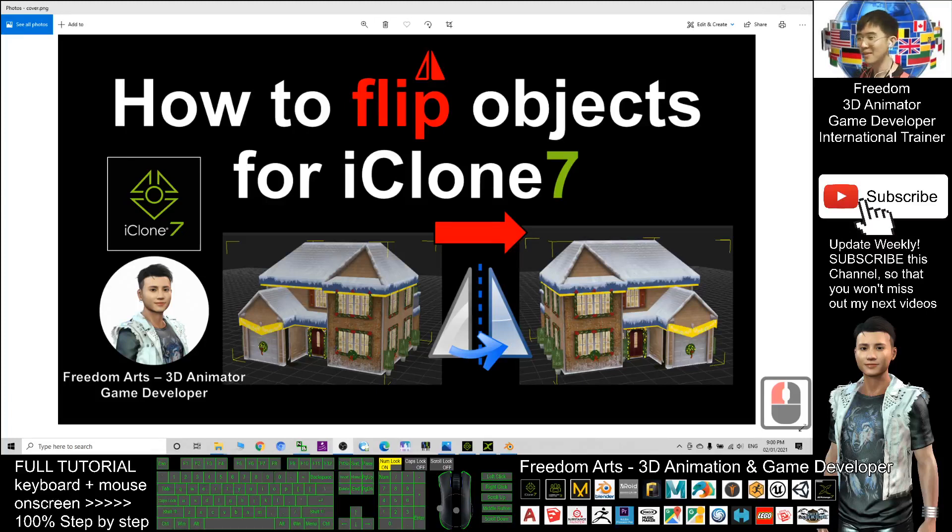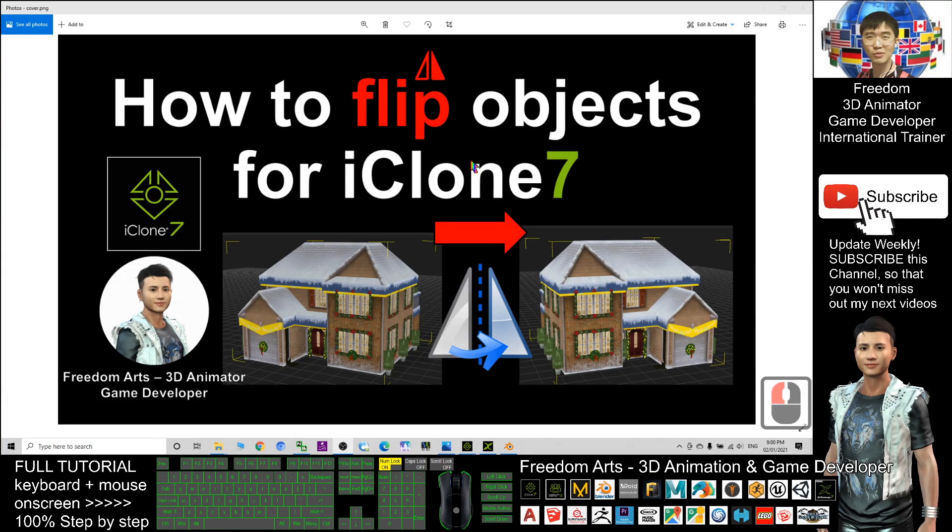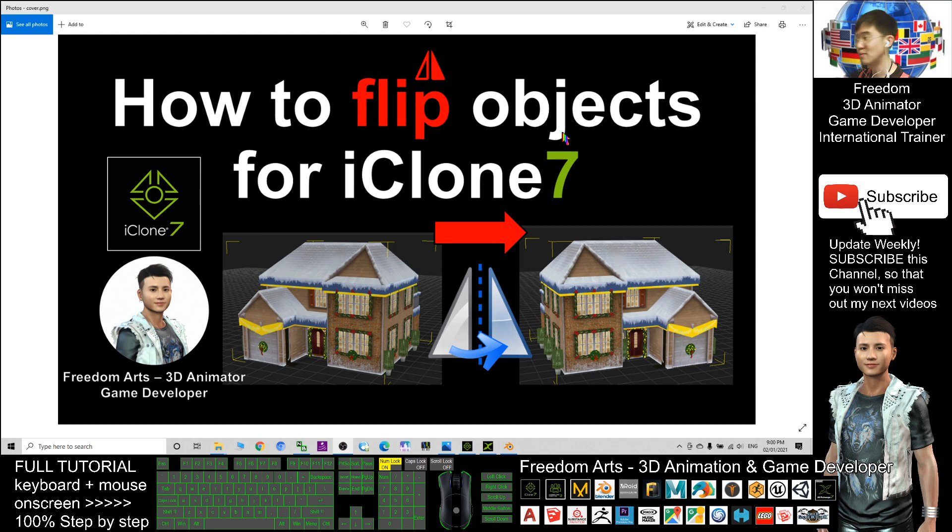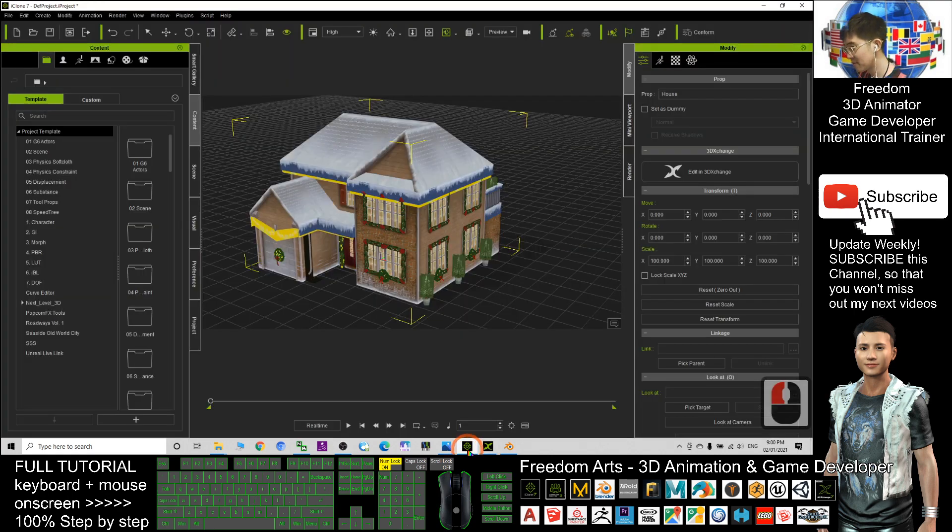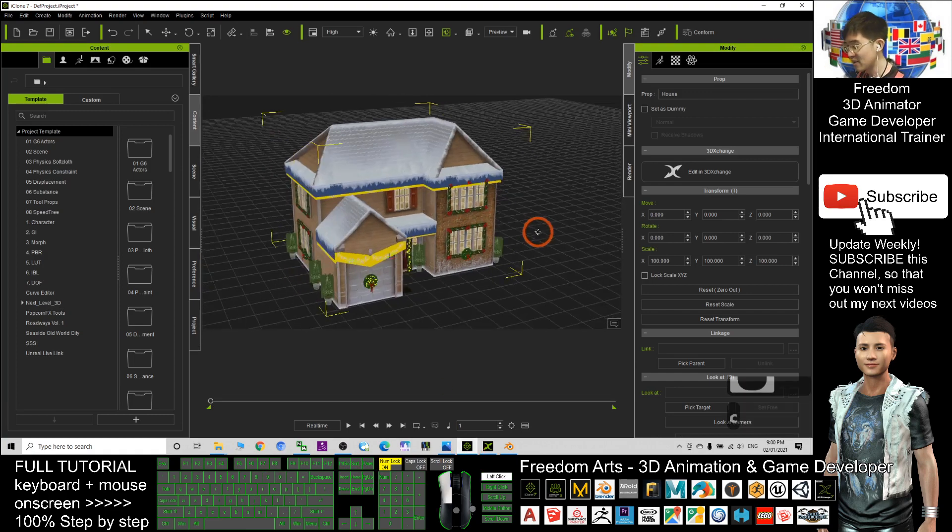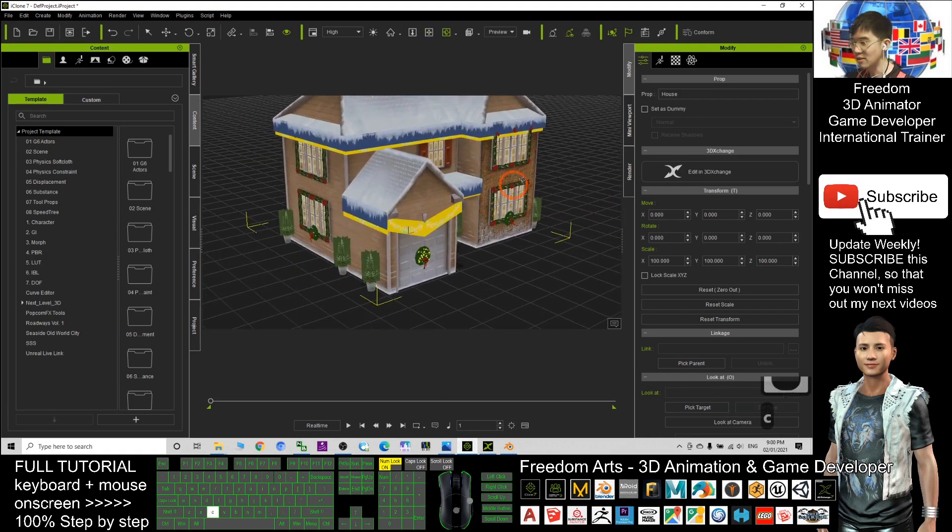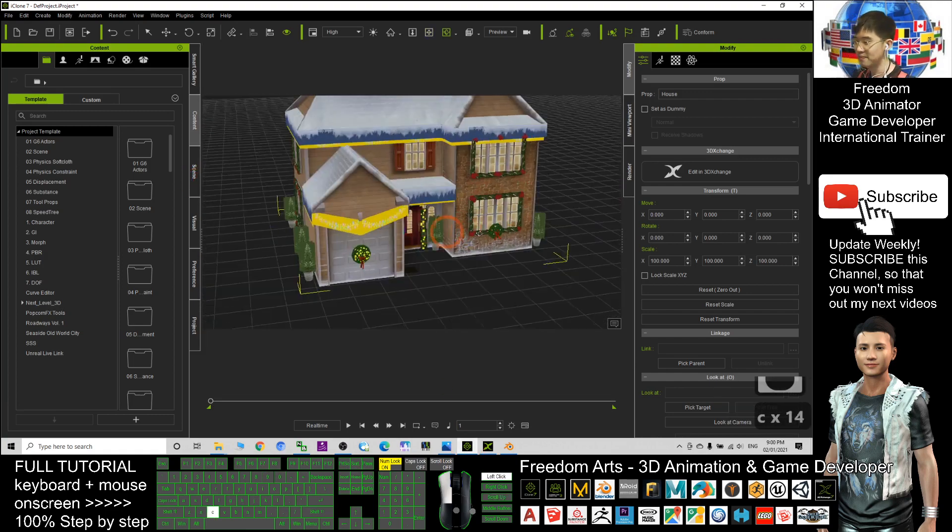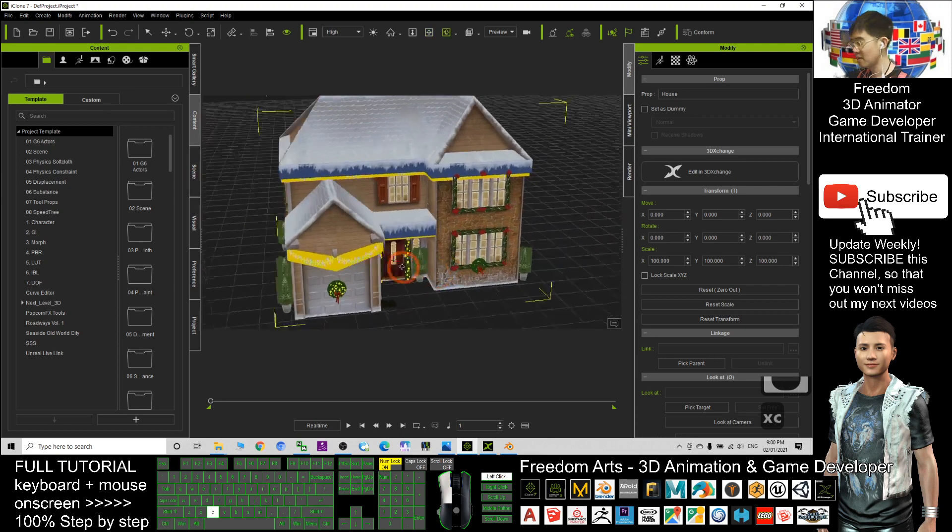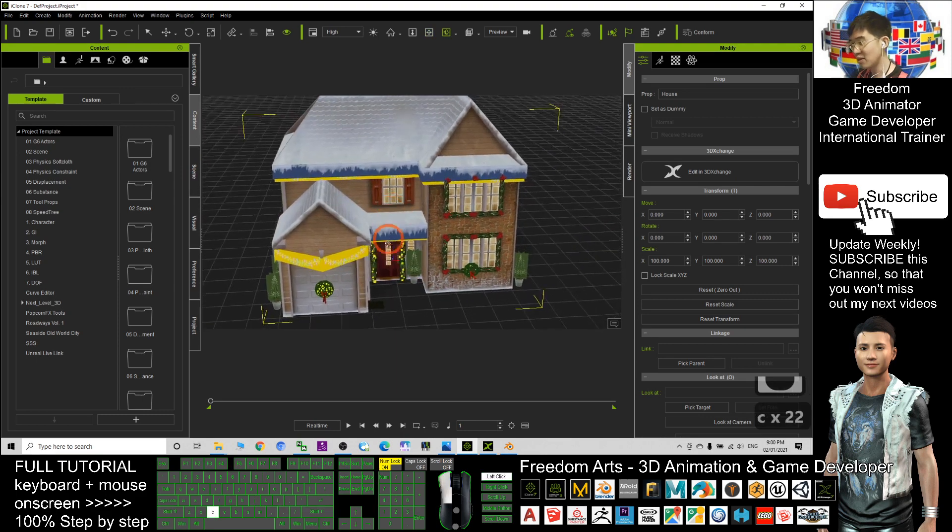Hey guys, my name is Freedom. Today I'm going to show you how to flip any objects and props for iClone 7. Just have a look. This is my iClone 7. I have a house here.